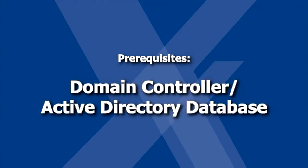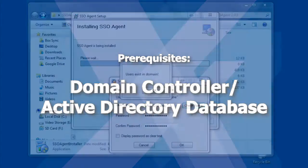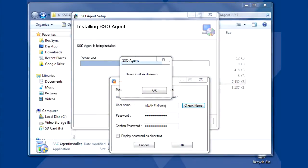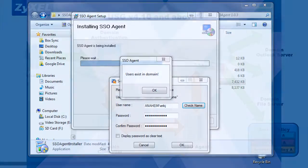To configure this feature, you'll need a Windows domain controller and Active Directory authentication database. You'll also need to ensure that the USG is configured to work with your AD server. For more information on setting up your USG to work with Active Directory, see our other USG how-to video on using the USG with an Active Directory database.